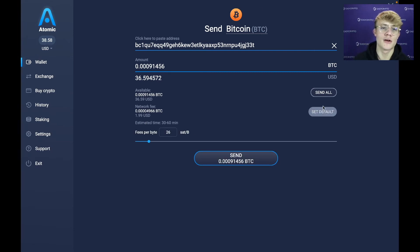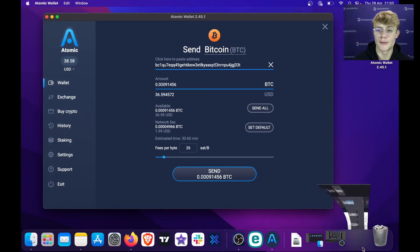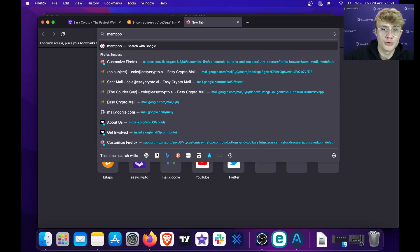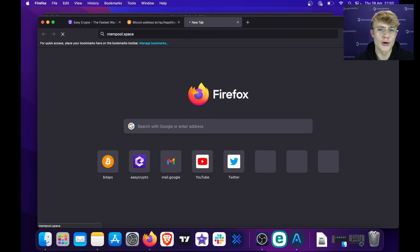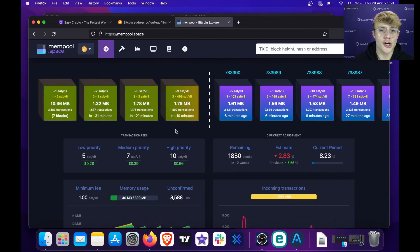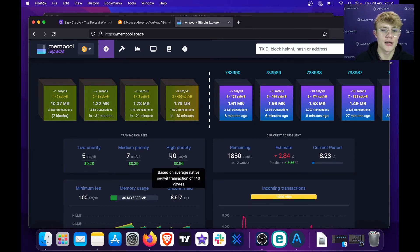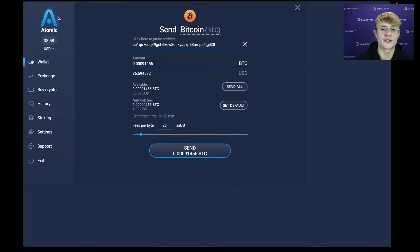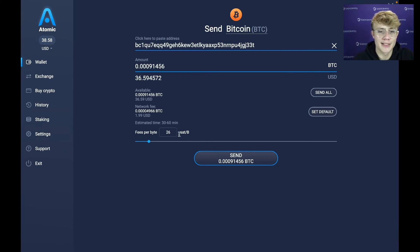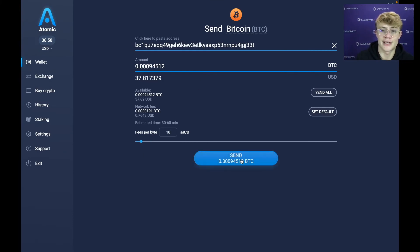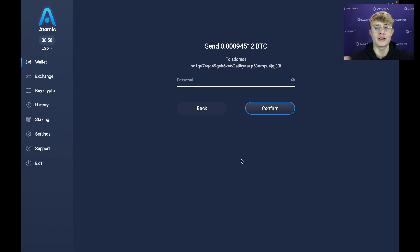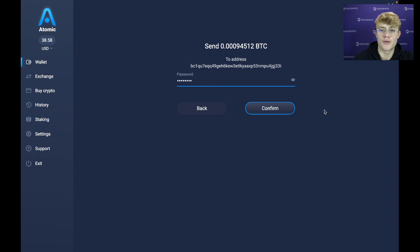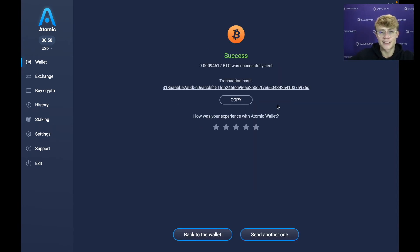Here's a little tip when sending Bitcoin: head over to a site called mempool.space. They will recommend the best fee for you. Once you're on mempool.space you'll see transaction fees listed — high priority, medium priority, and low priority. High priority is at 10 sats per byte, so that's what I'll do. I'm heading back to Atomic Wallet, typing in 10 for the sats per byte, and hitting Send. I'll fill in my password and hit Confirm.